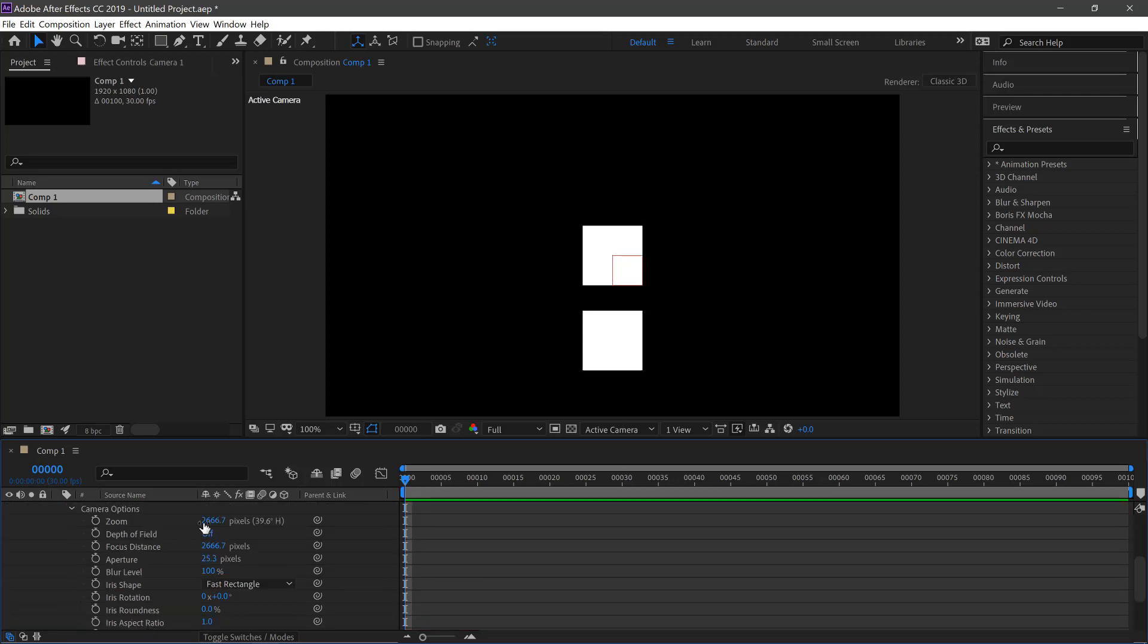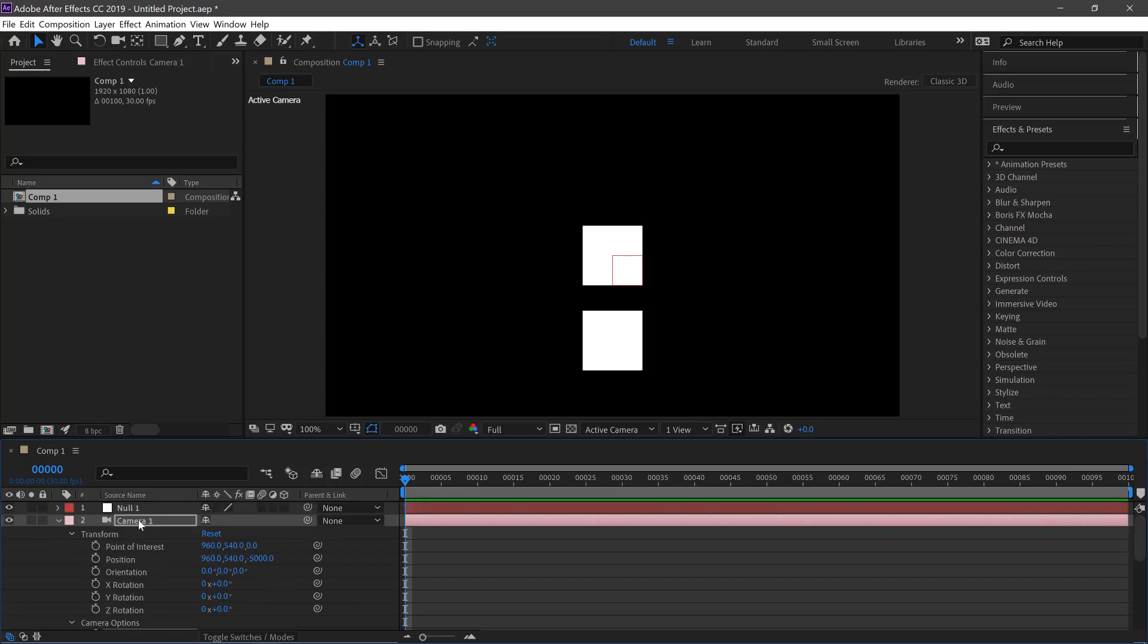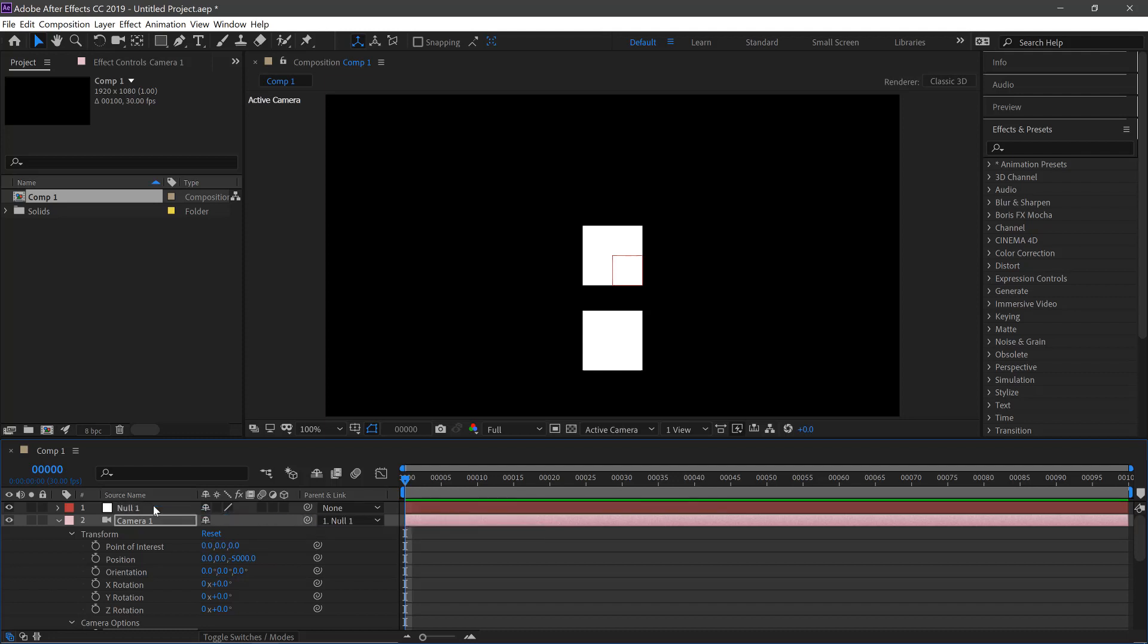We'll open the camera options and move the zoom to 5000. Hit Enter. We'll then pick whip the camera to the Null like this.